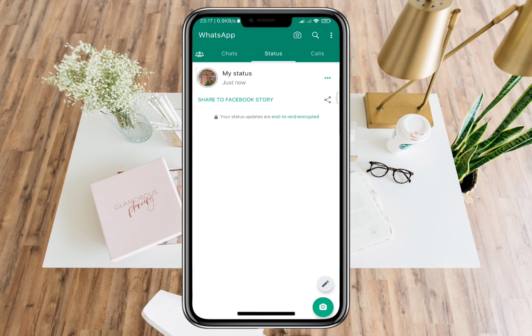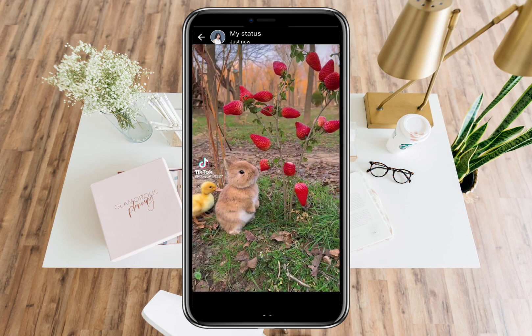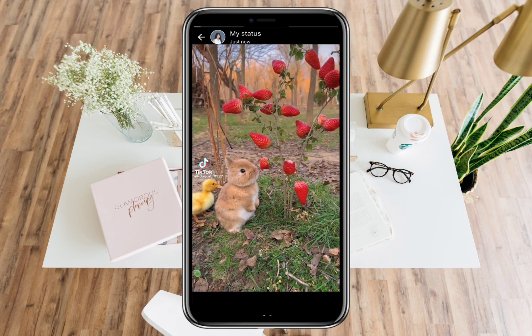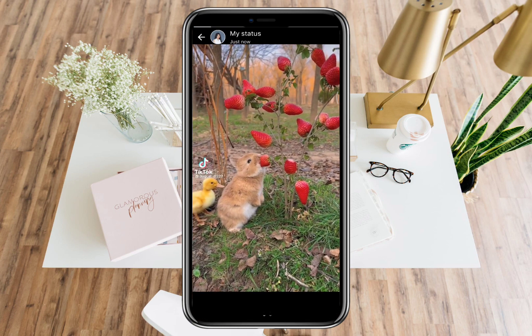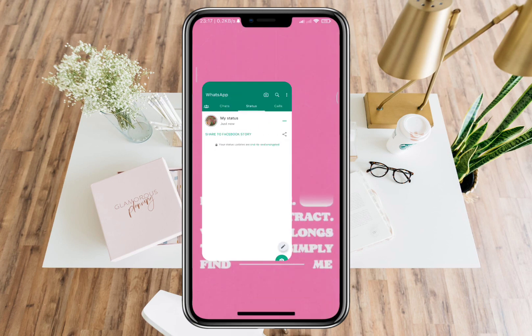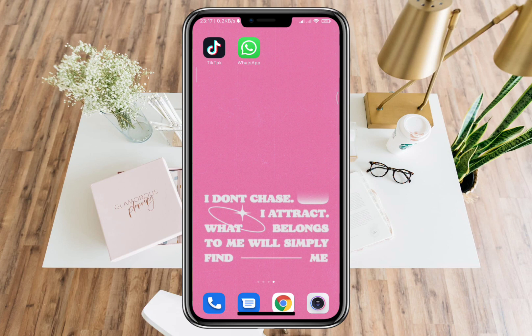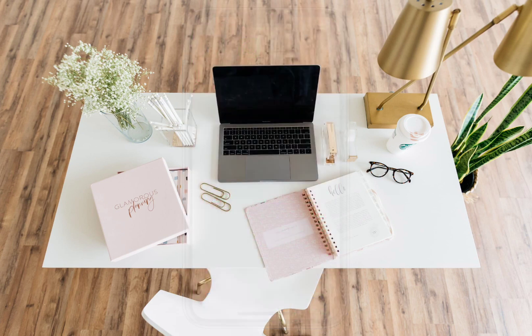Let us now see our shared TikTok video on WhatsApp status. That's how easy and fast it is.